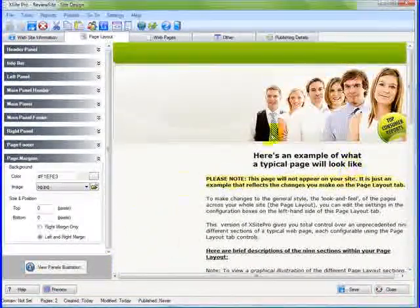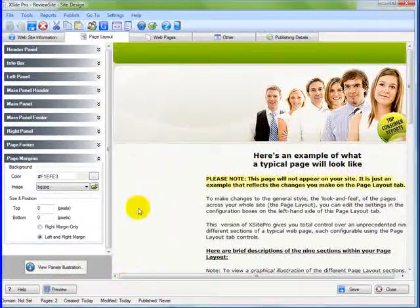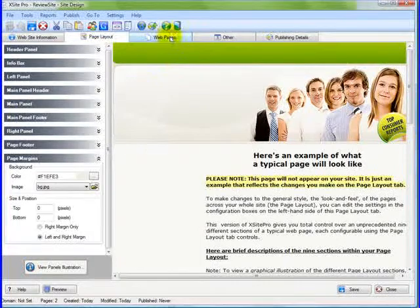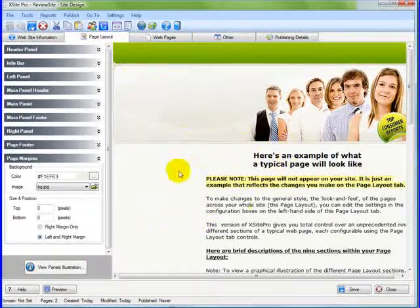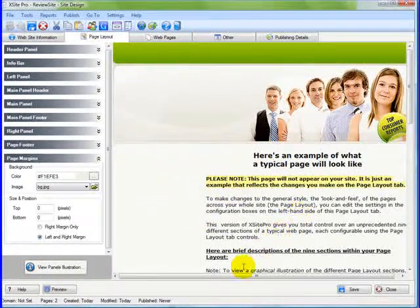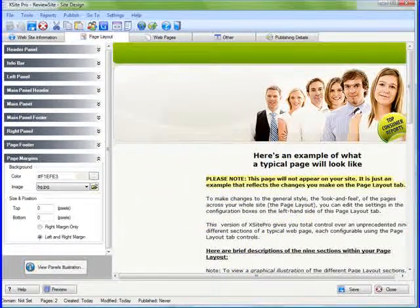Okay, so now we have the panels all laid out. The margins are laid out. So now we can start adding pages and filling in our content. That's it.